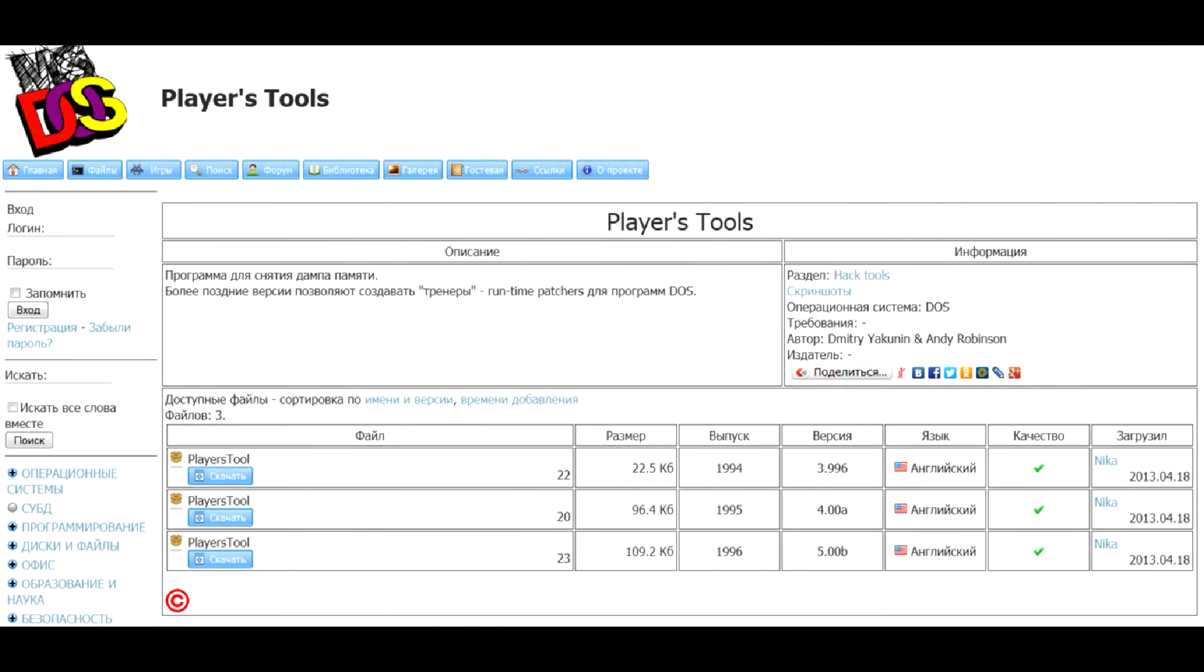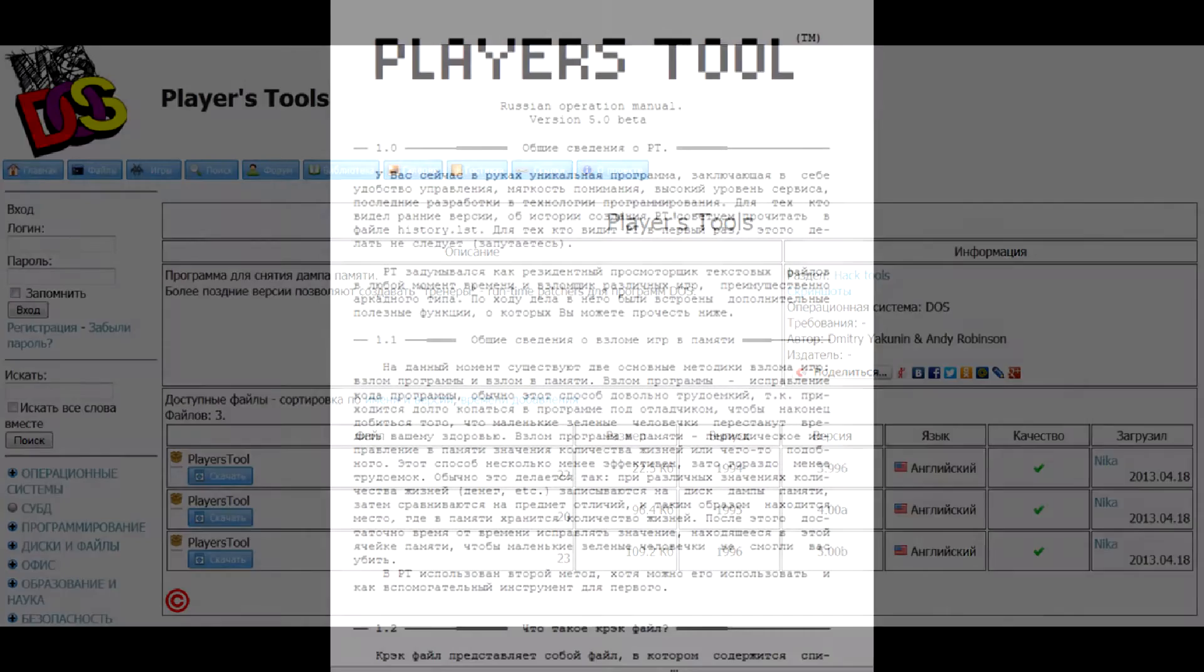However, old folks like myself remember similar programs for MS-DOS from early 90s, which stayed resident in the memory and allowed to view text files without quitting the game, as MS-DOS did not support multitasking.